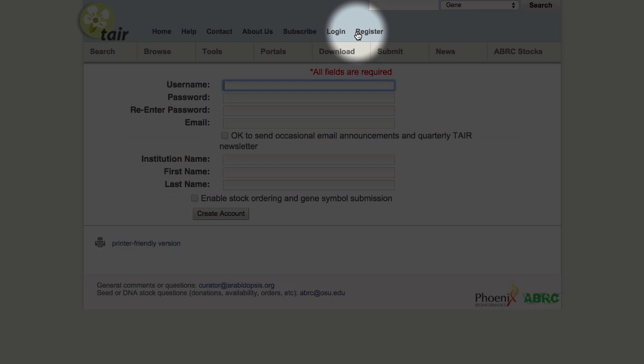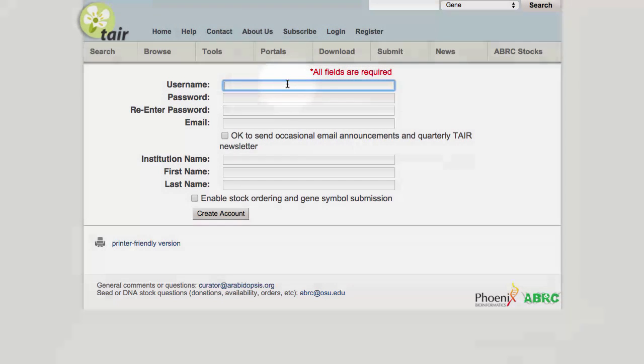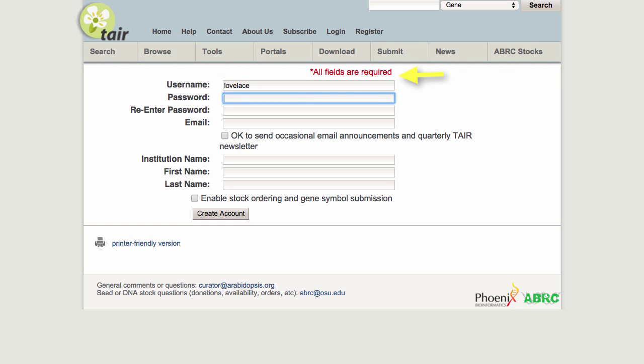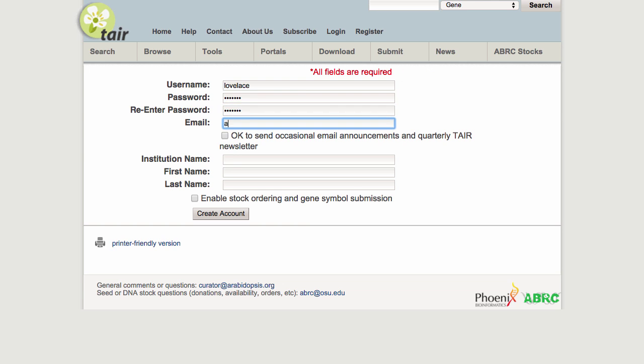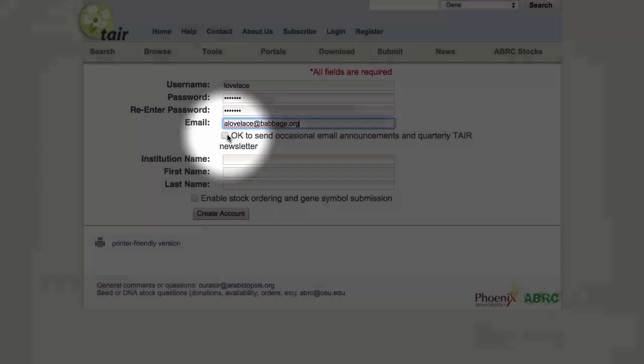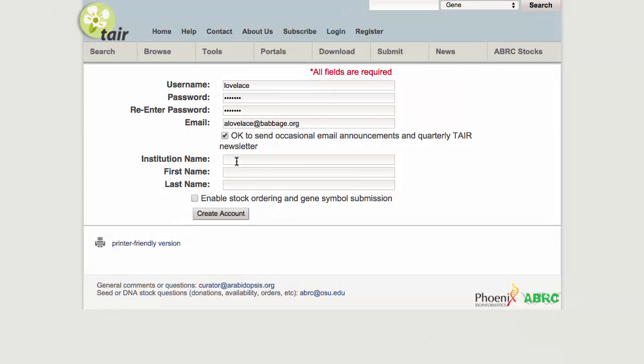Start on any TAIR page by clicking on the Register link and then enter all of the information requested. Choose a password of up to 10 characters and if you'd like to receive our quarterly newsletter and occasional email announcements, check that box.